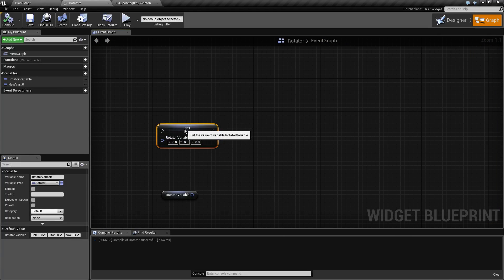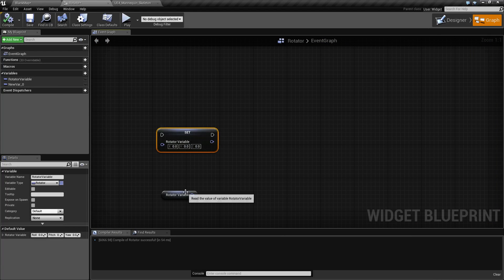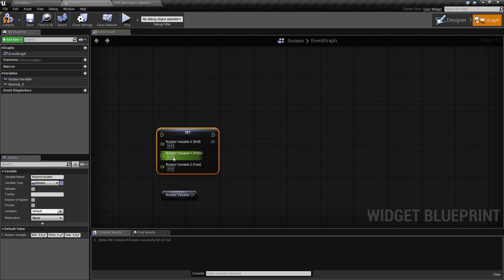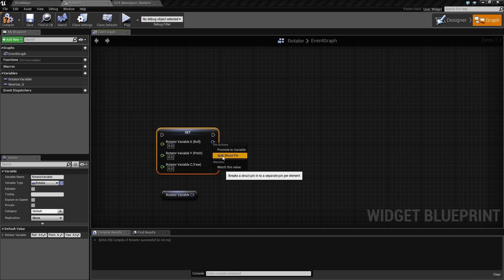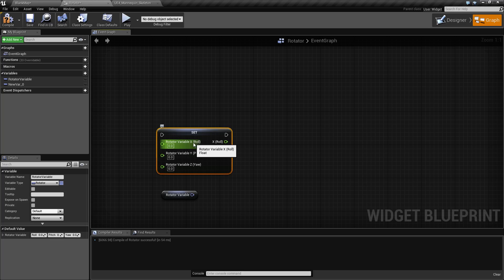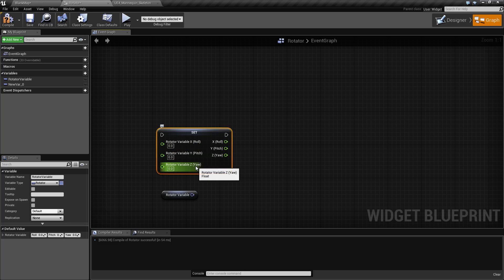This is our standard setter and getter for a rotator variable, and as it is a collection you can right-click and split any of the rotator struct pins and get access to the default float values. X as roll, Y as pitch, and Z as yaw.